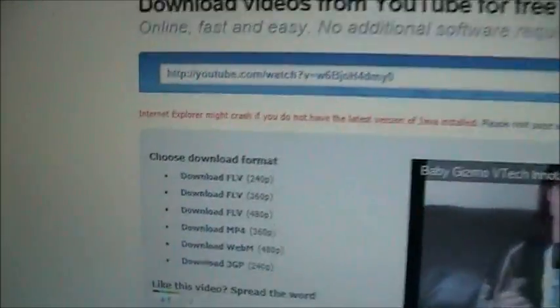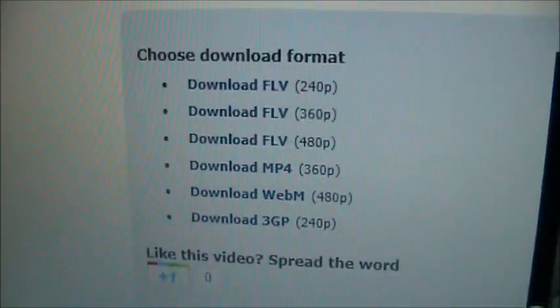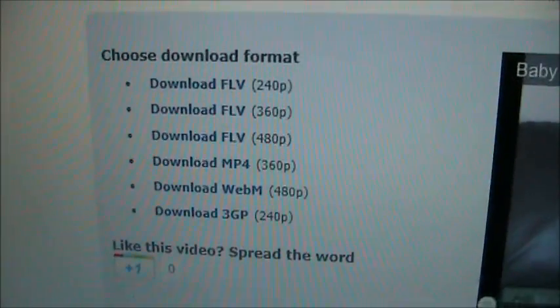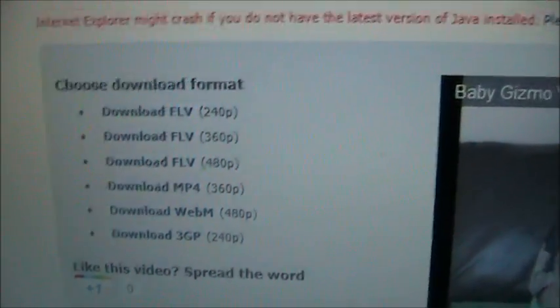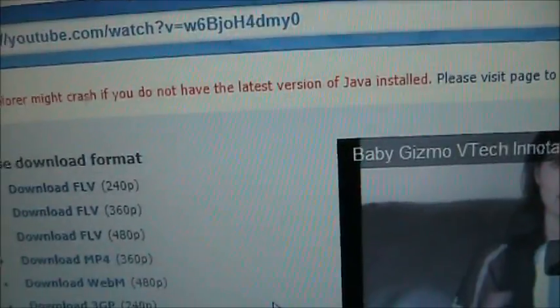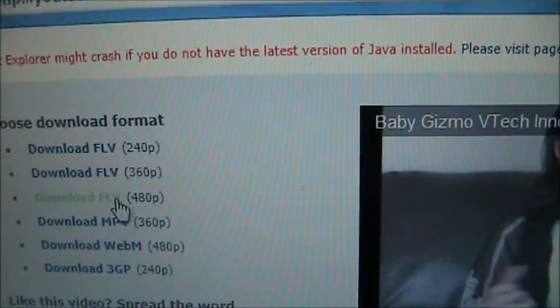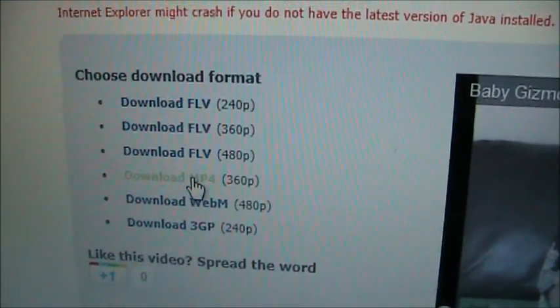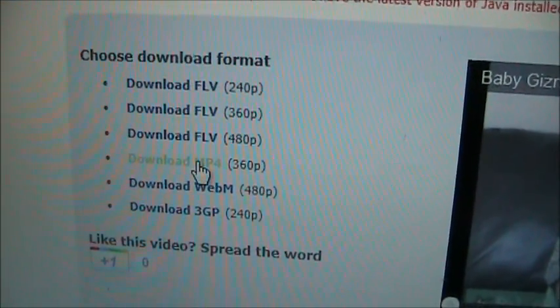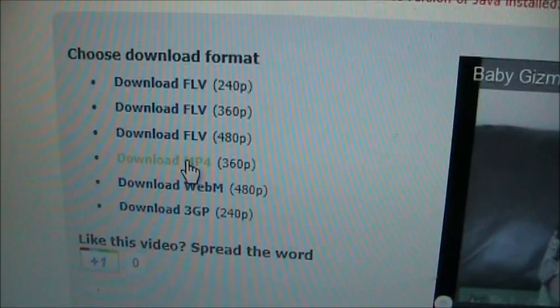You get these options over here as to which one you want to download. The one you want to download is the MP4 version. And you click it.